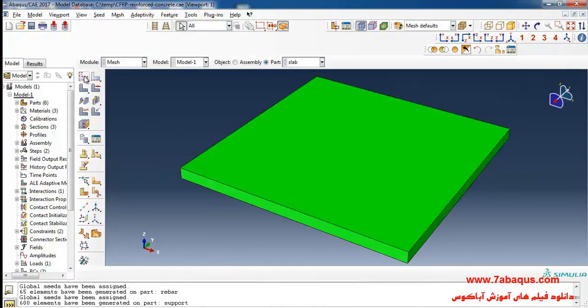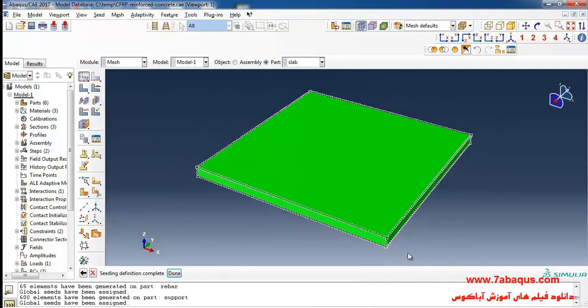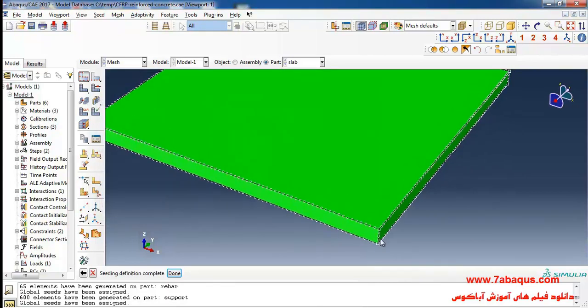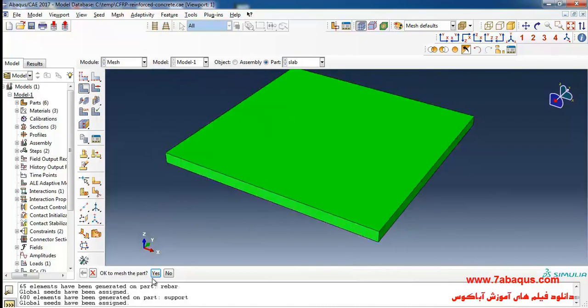Click on seed part, enter the rough size of meshing equal to 0.04 meters. Then I'll click on mesh part.